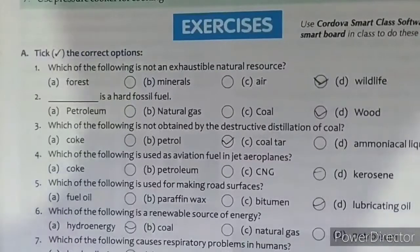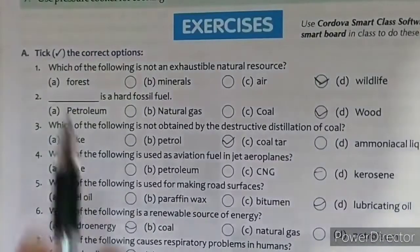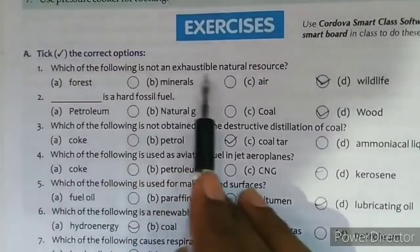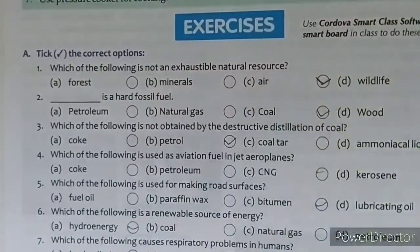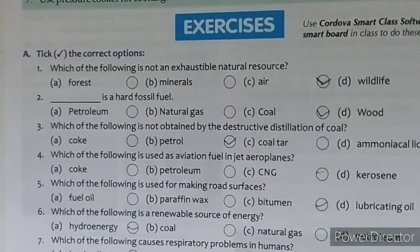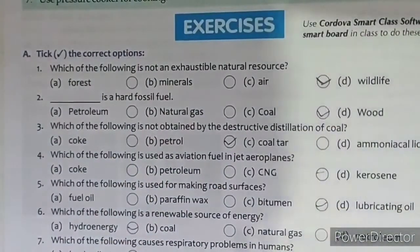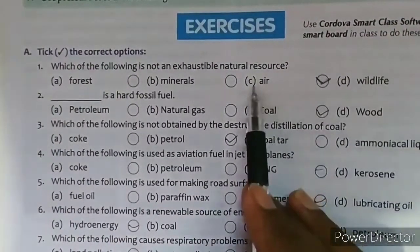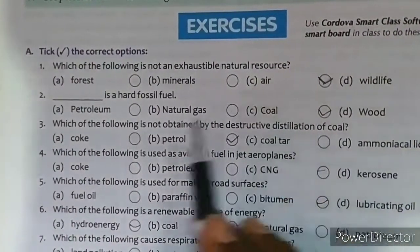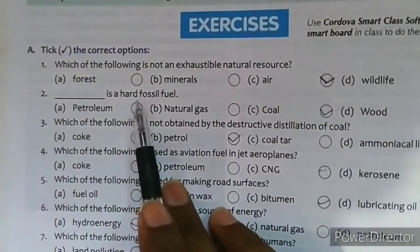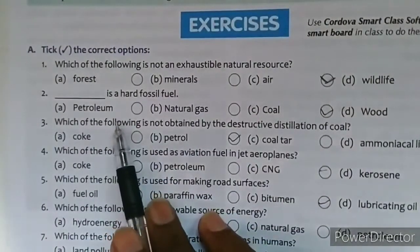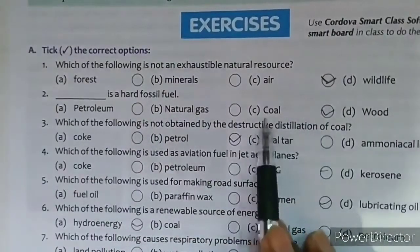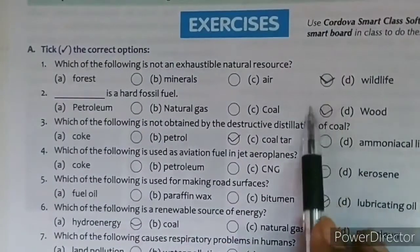Let's discuss exercise questions. Q1: Which of the following is not an exhaustible natural resource? — Answer: sea air, as it is always available. Q2: Which of the following is a hard fossil fuel? Options: petroleum, natural gas, coal, wood — Answer: coal.